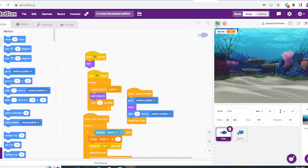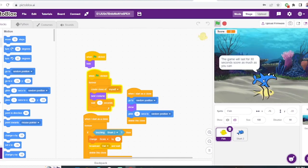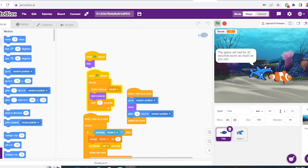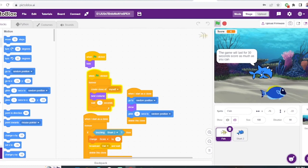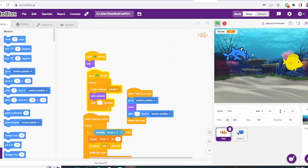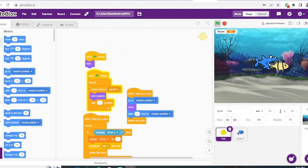Now I am going to play the game. As you can see, there will be a message for five seconds. It will say the game will last for only 30 seconds, you need to score as much as you can.